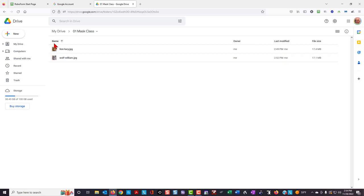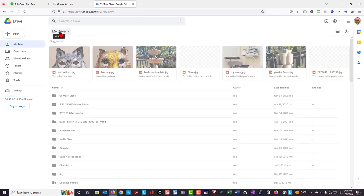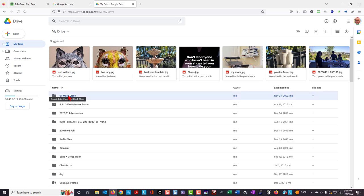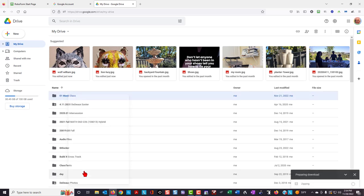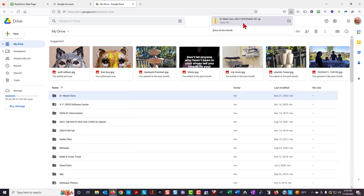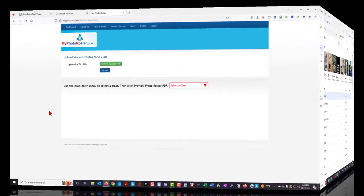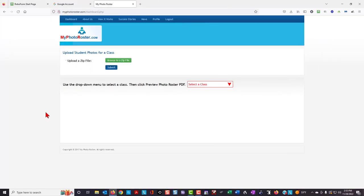I'm going to now go back to my drive, right-click on the folder, and download. Once the zip file has been created and successfully downloaded, you can now close Google Drive and open my photo roster.